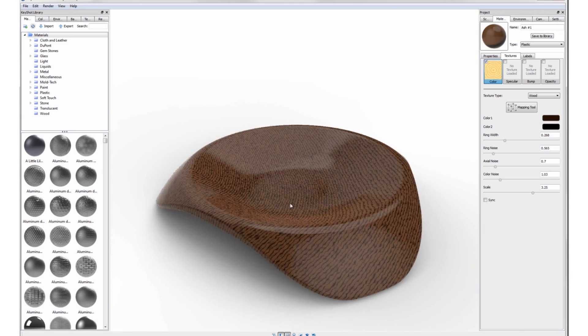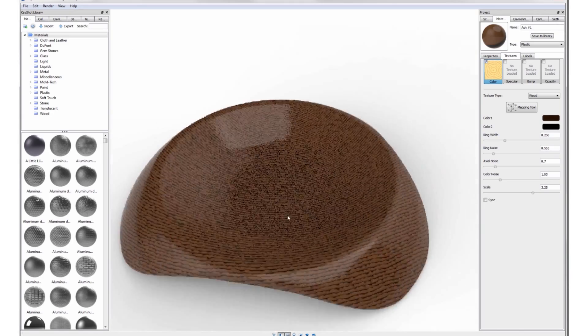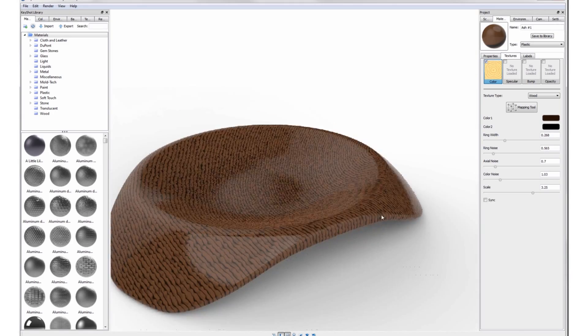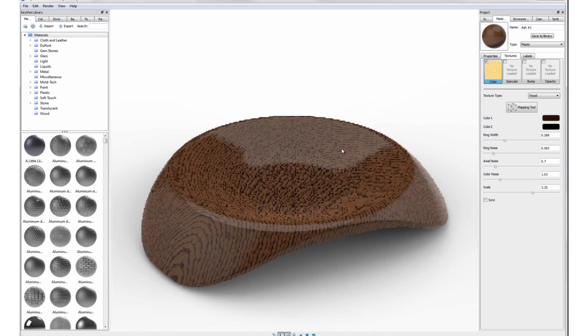With these new procedural textures, KeyShot offers more flexibility and speed in your rendering workflow than ever before.